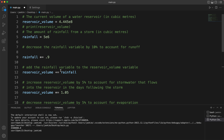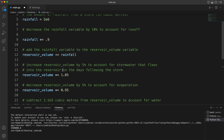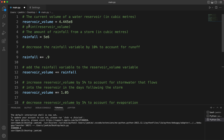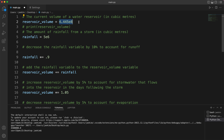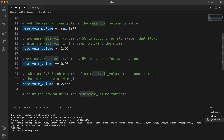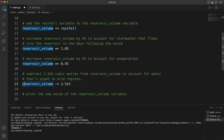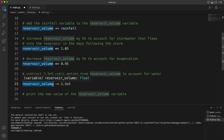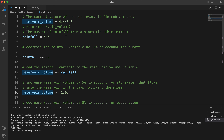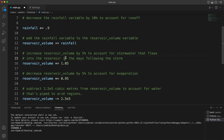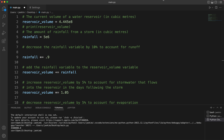I hope that helped. The main thing to learn is that a variable holds a value, and you can update it. reservoir_volume was updated to a new value, then updated again, then again — it's the same variable, just being updated to different numbers each time. I hope that helped and I'll see you guys in the next video, bye!